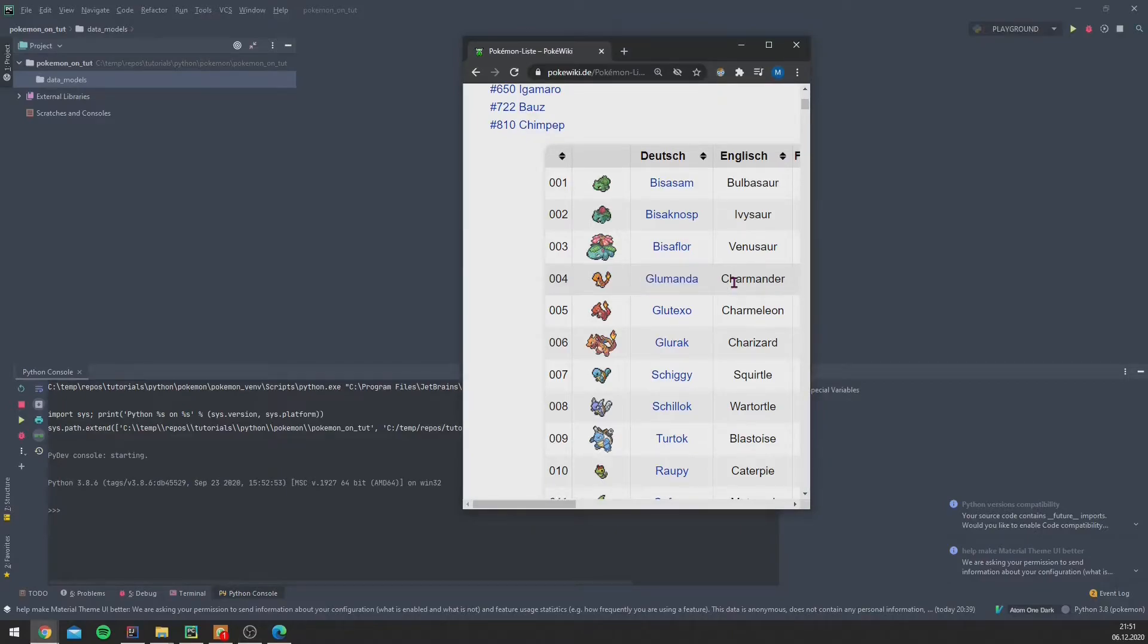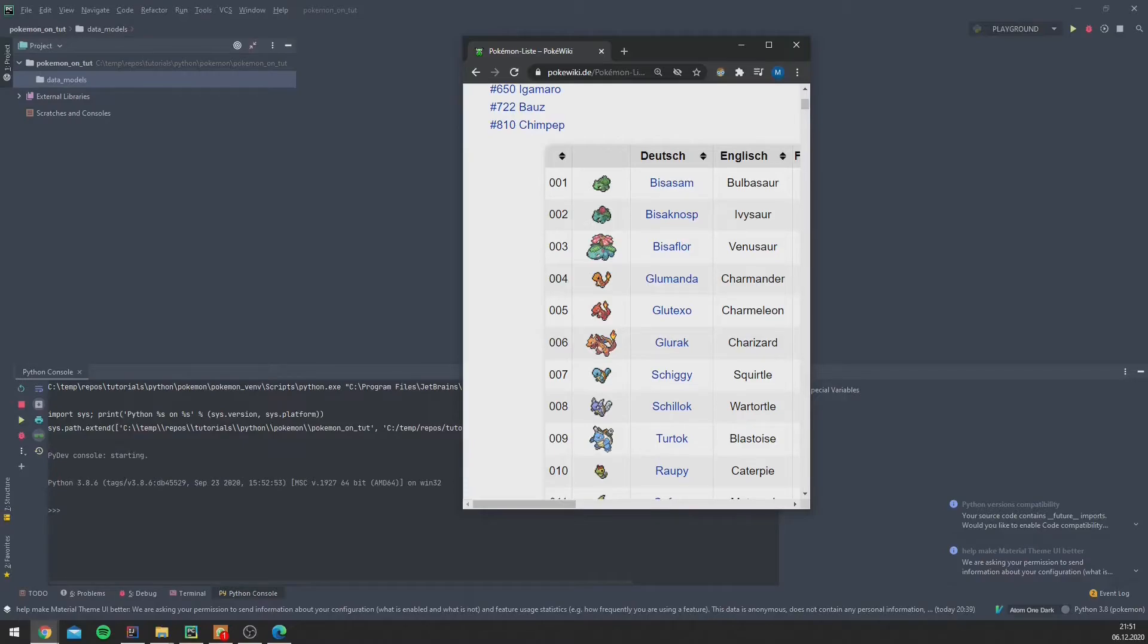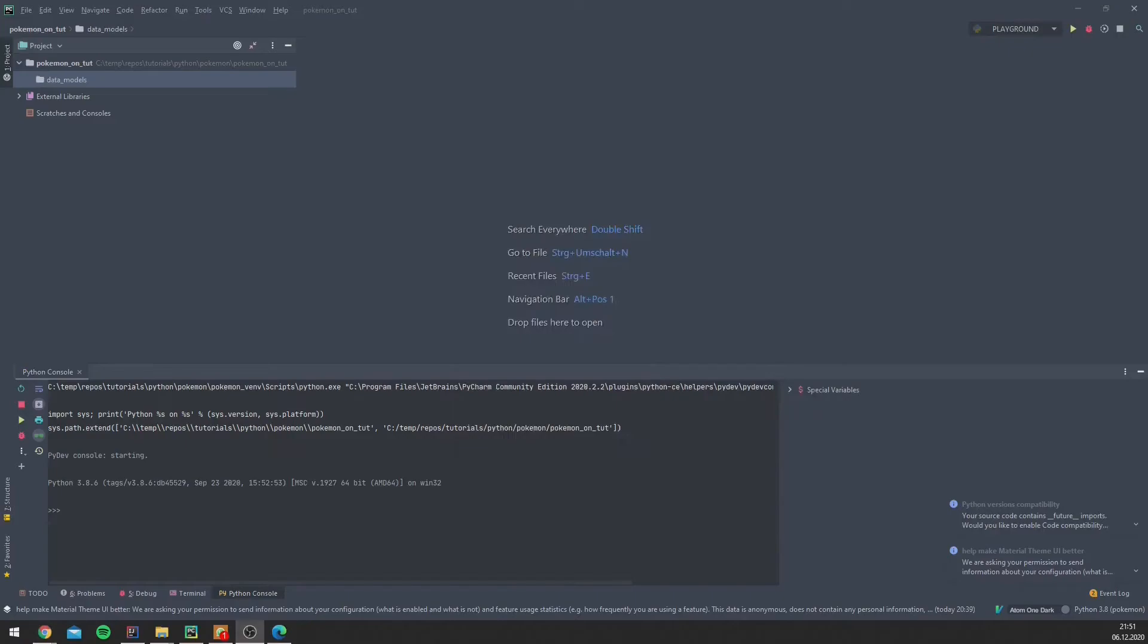If I mispronounce one of the names, please forgive me. I only know the German names. And just by the way, I think in my opinion Glumanda sounds a little bit sweeter than Charmander, but I do not want to start a fight here, so let's keep the English names.